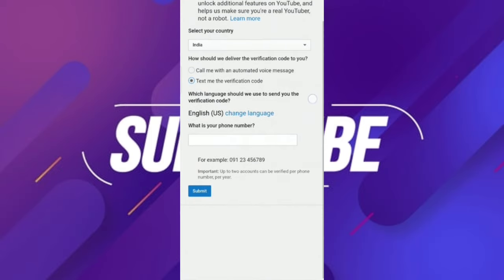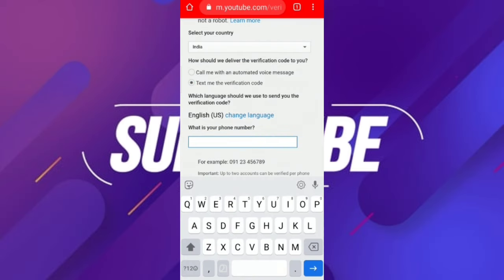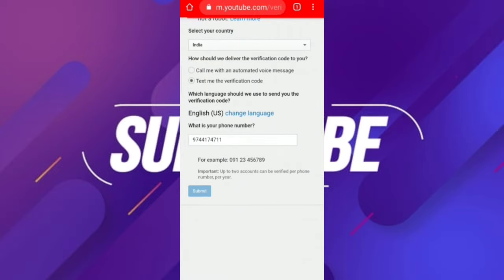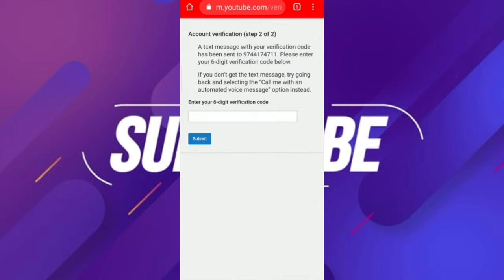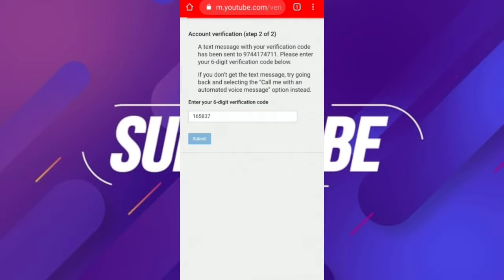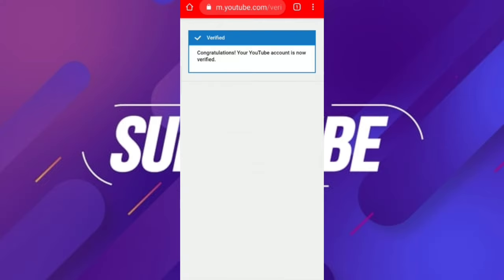Select account verification. How should we deliver the verification code to you? Choose 'Text me with verification code.' We will copy and paste that message. There will be an automated call option as well. Submit. We will enter the 6-digit verification code. The code is 165387. We will copy and paste the code and submit. We will verify your YouTube account.